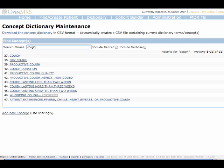Many concepts are included by default, but they can be edited and new ones can always be added. This is done instead of hard coding concepts into tables.